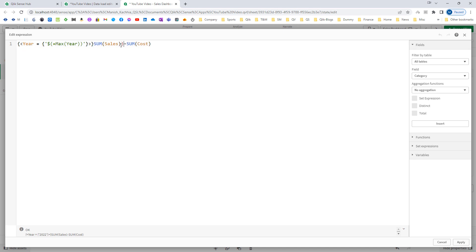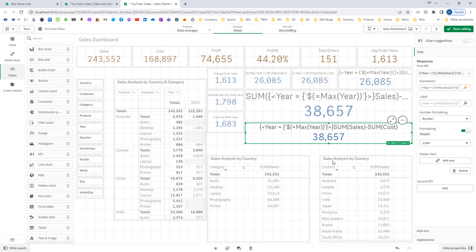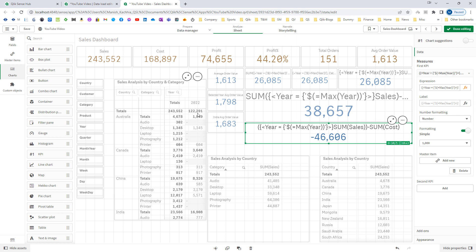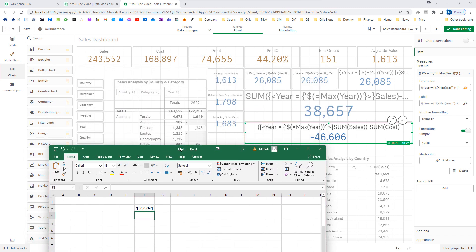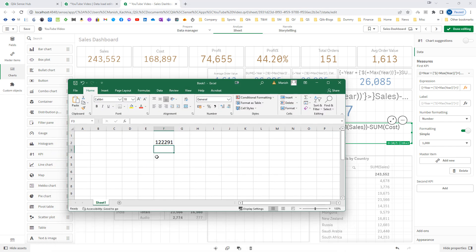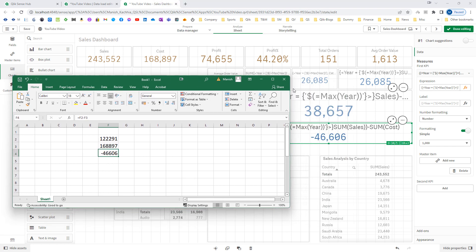But if I write a bracket here — there is a bracket closing after sum of sales — then what will happen? The outer set expression for maximum year will only affect sum of sales. So sum of sales for 2022 is 122,291. And sum of cost — the total sum of cost is 168,897 since we haven't done any selection right now. So the total value is sum of sales minus sum of cost, giving us minus 46,606.